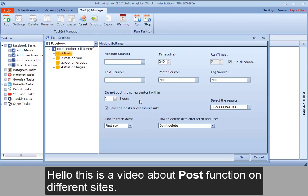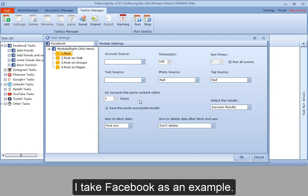Hello, this is a video about post function on different sites. I take Facebook as an example.